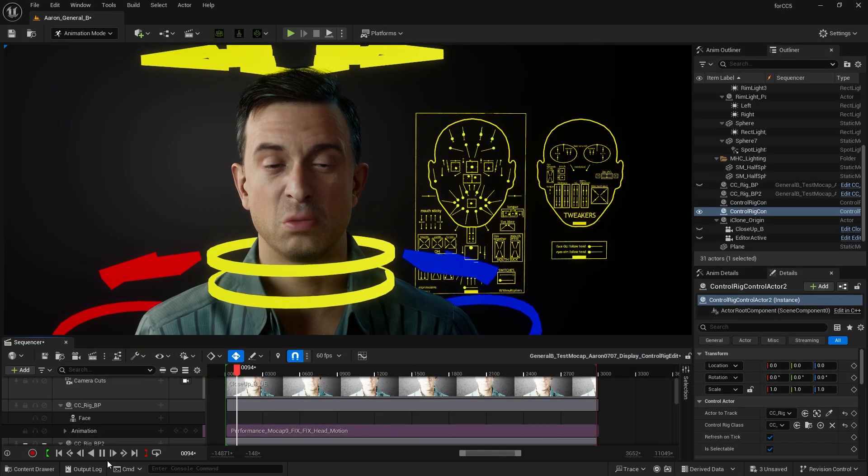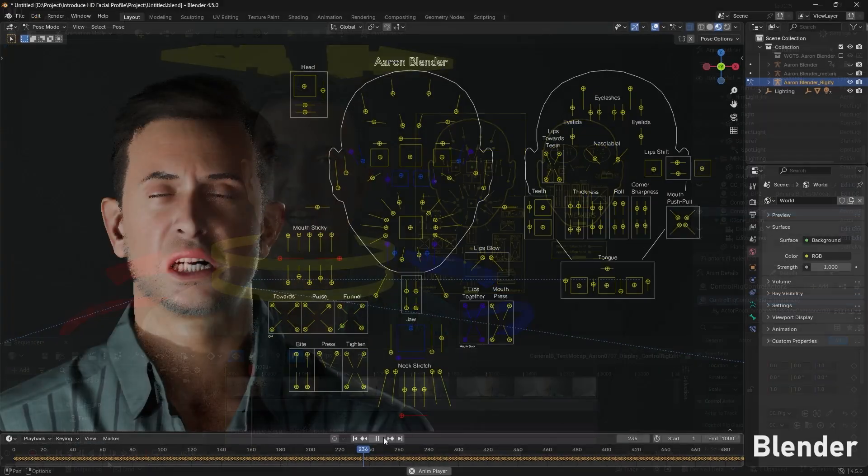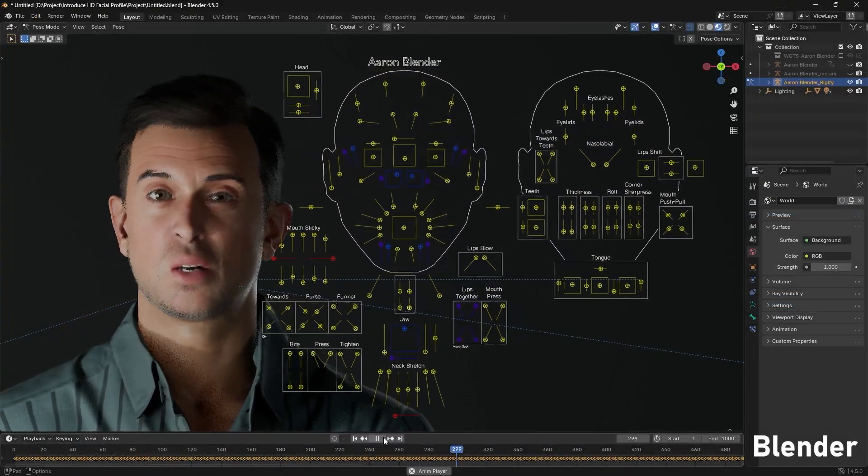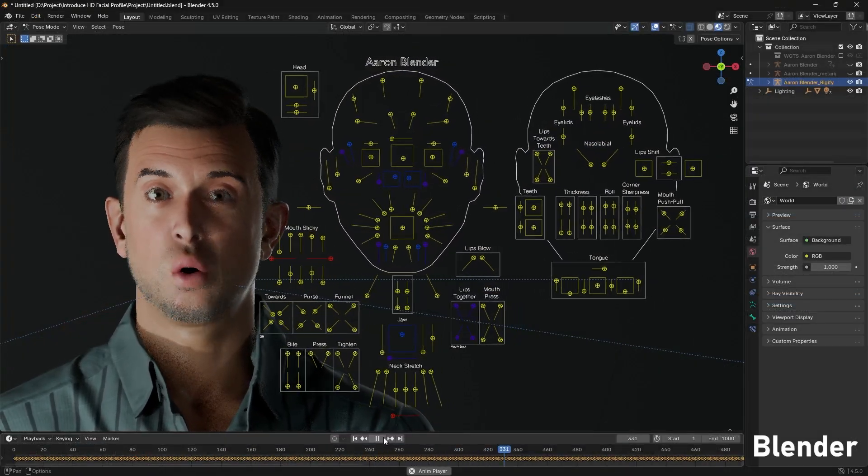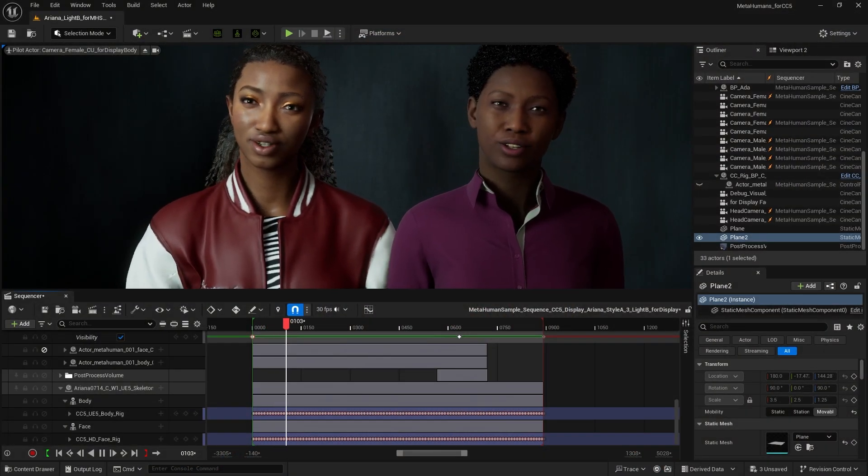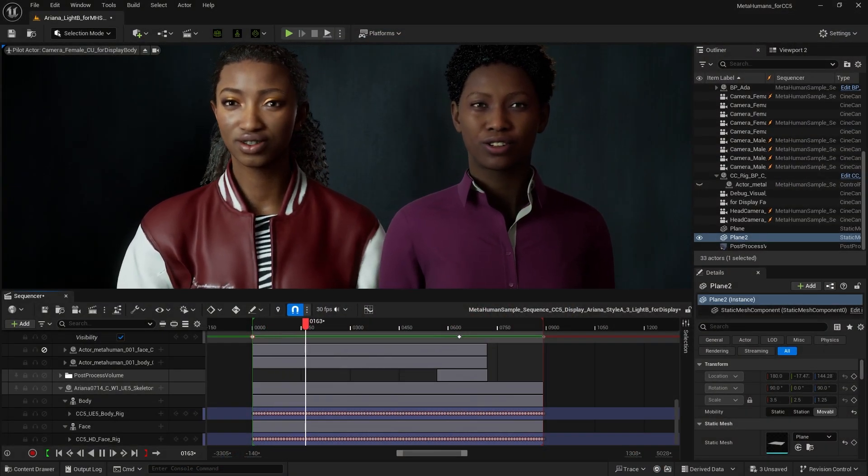Finally, the Unreal Control Rig and other third-party pipelines are fully compatible with the new HD Profile, and we can activate alongside MetaHuman animation in Unreal to work in conjunction.